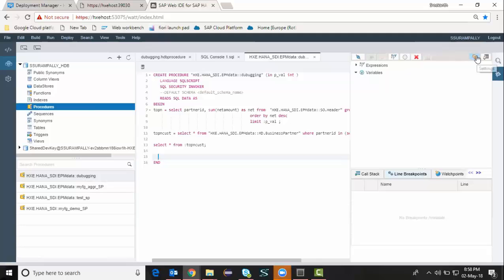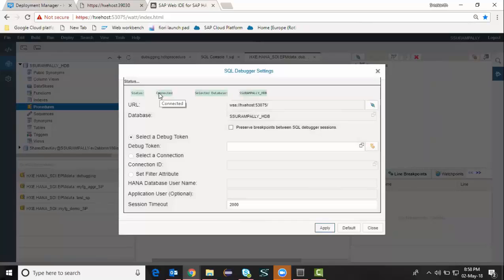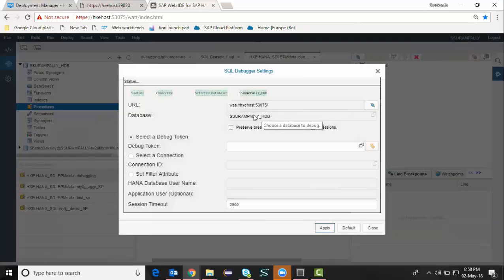I'm going to set up my connection. I have to make sure my debugging system is connected to the database container. Currently I'm using my HDI container as the database.